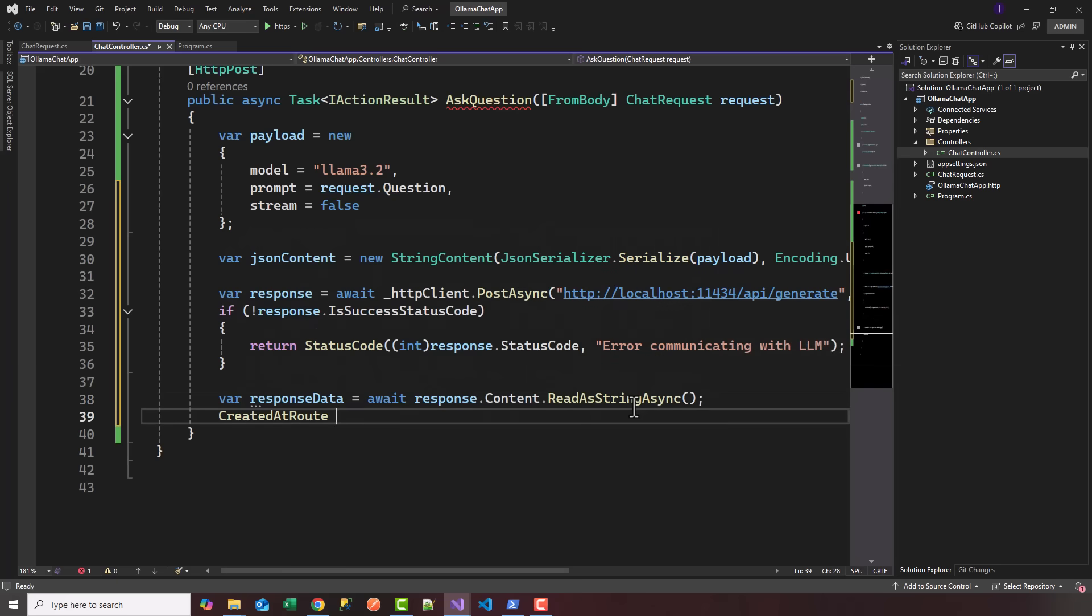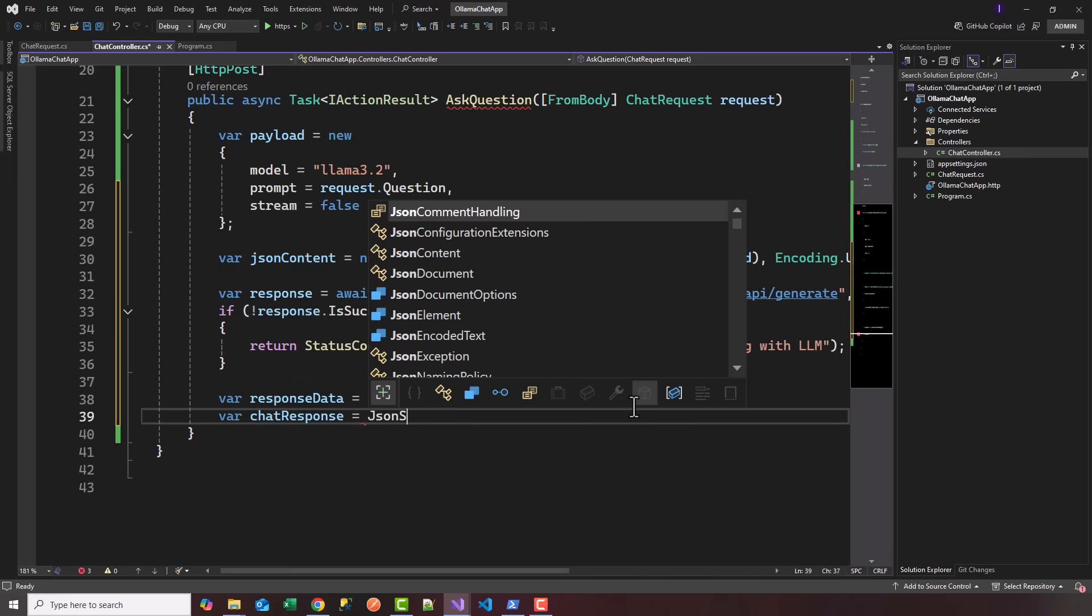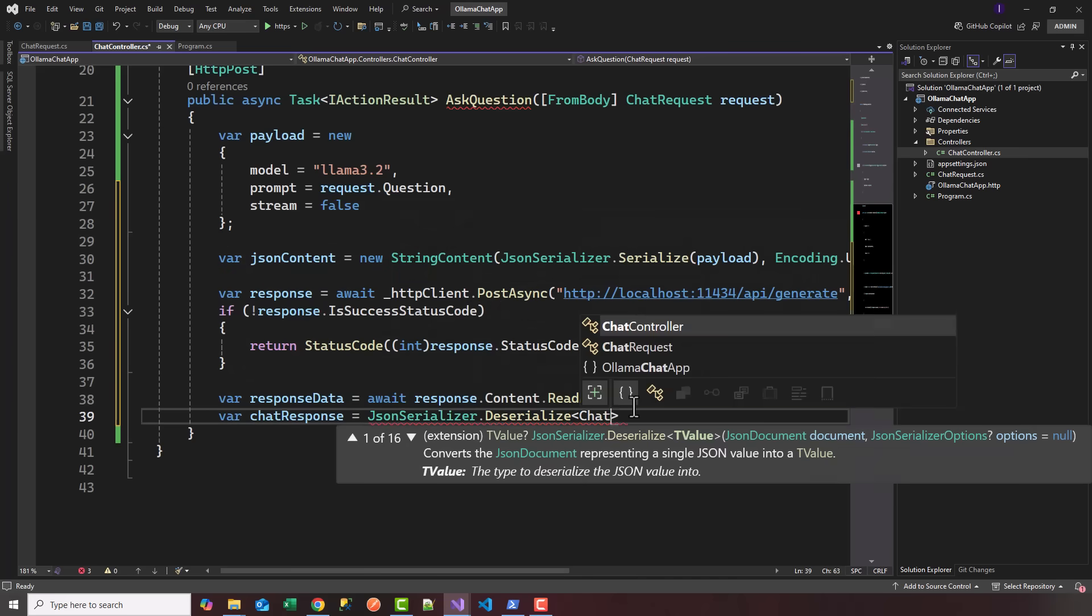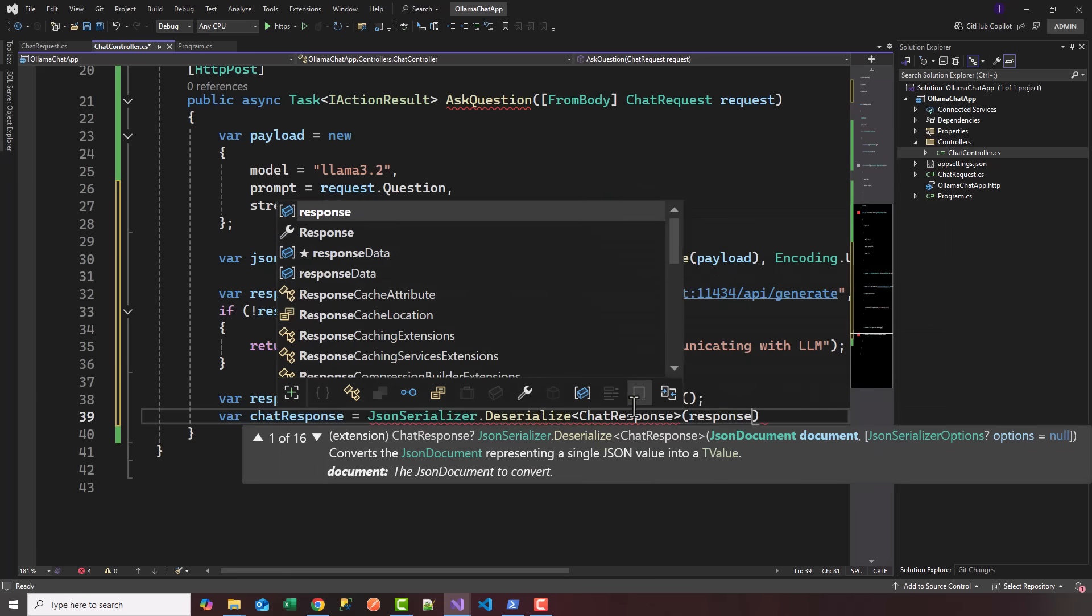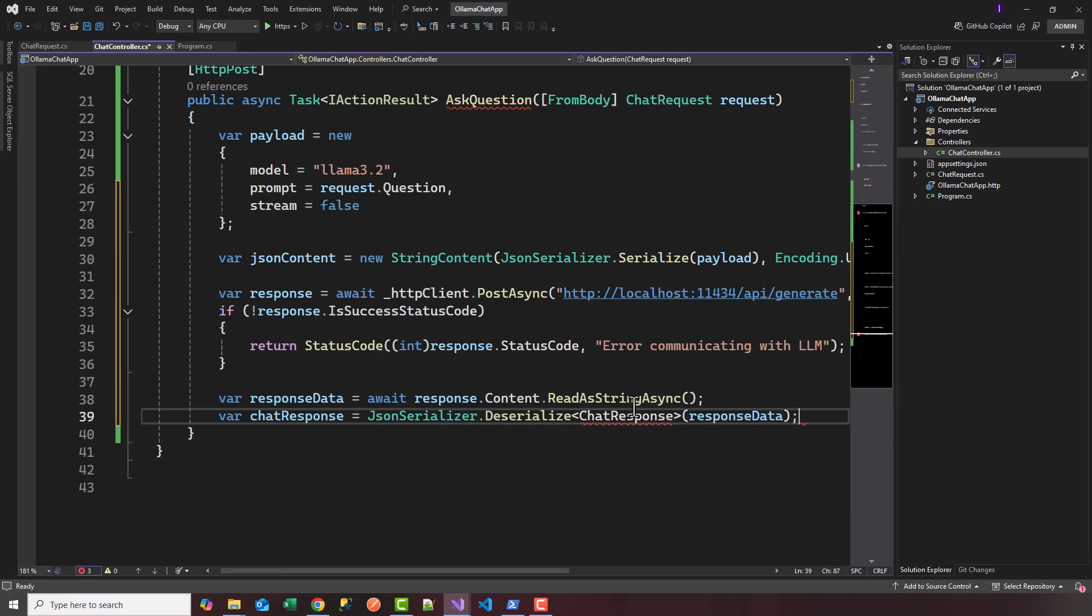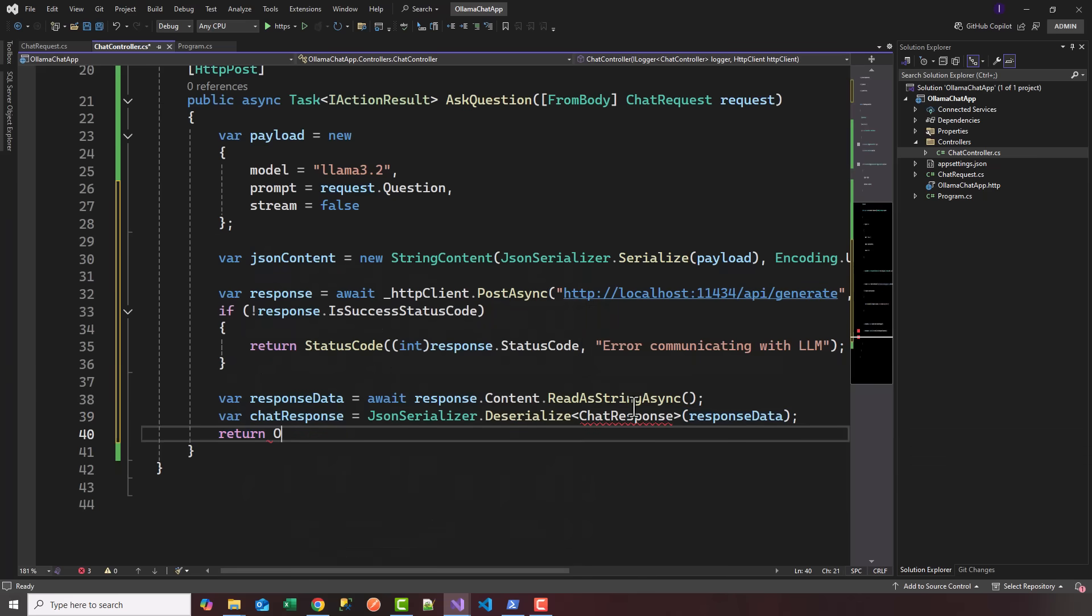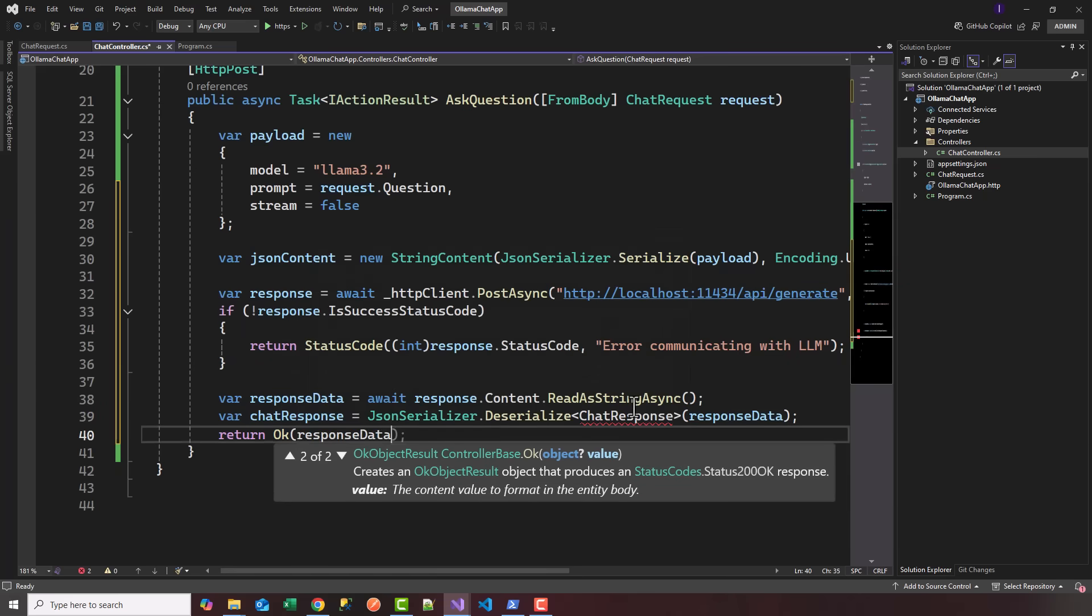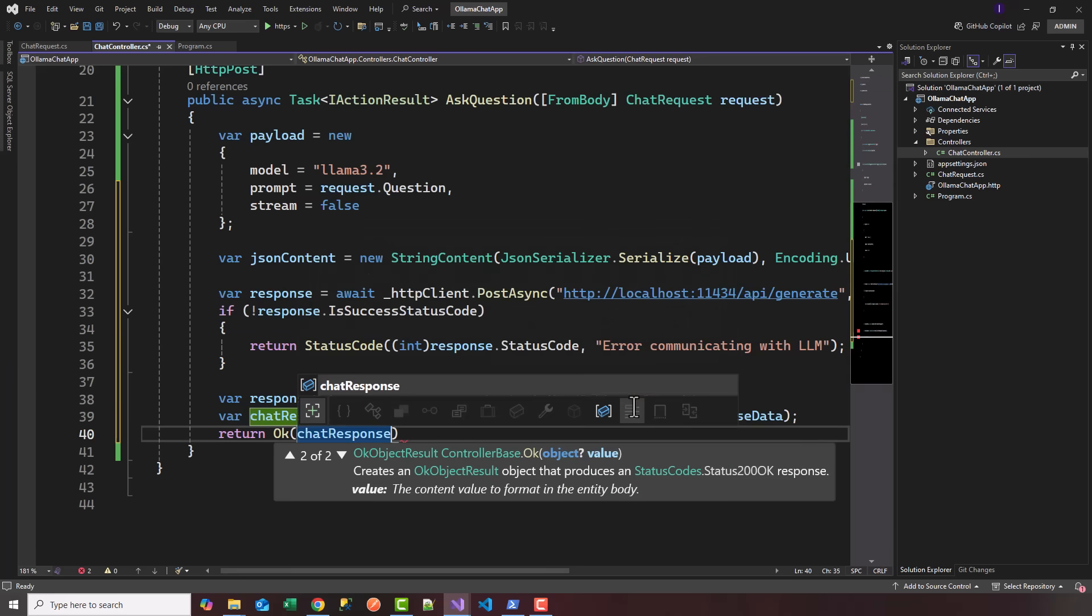Let's deserialize. We'll say var chatResponse equals JsonSerializer.Deserialize of type ChatResponse. I'm going to create that in a second. We're going to take the responseData and deserialize that. Then we'll return OK 200 and pass it the chatResponse.